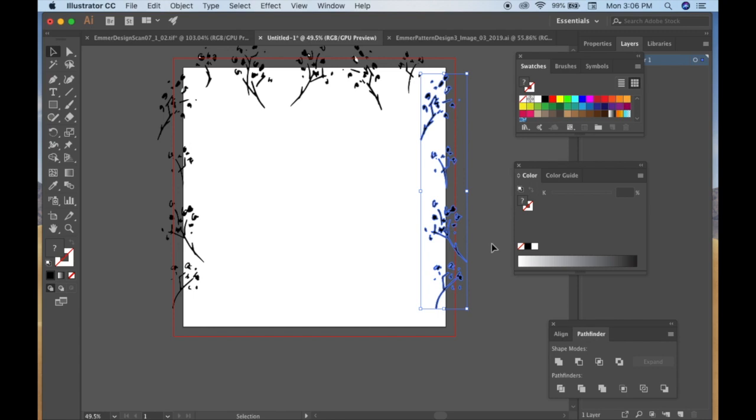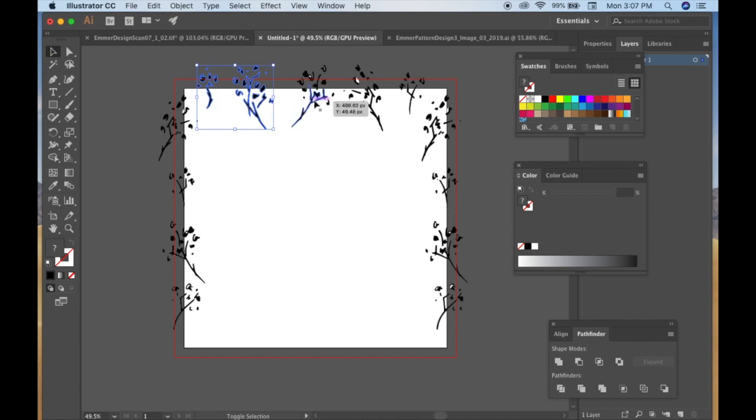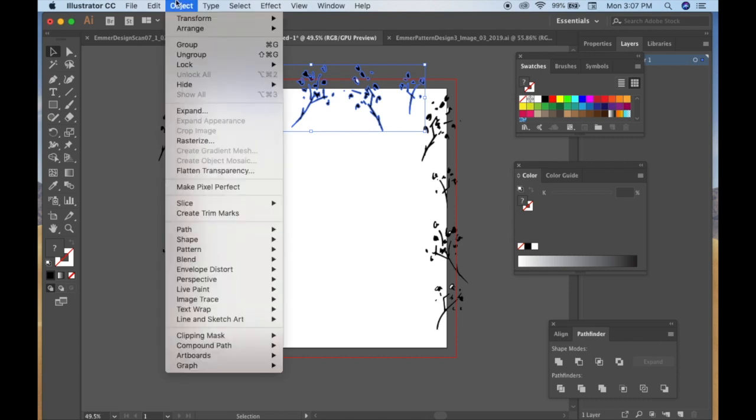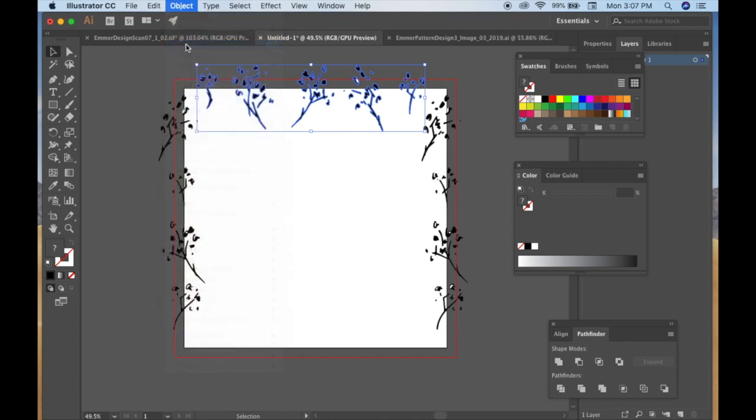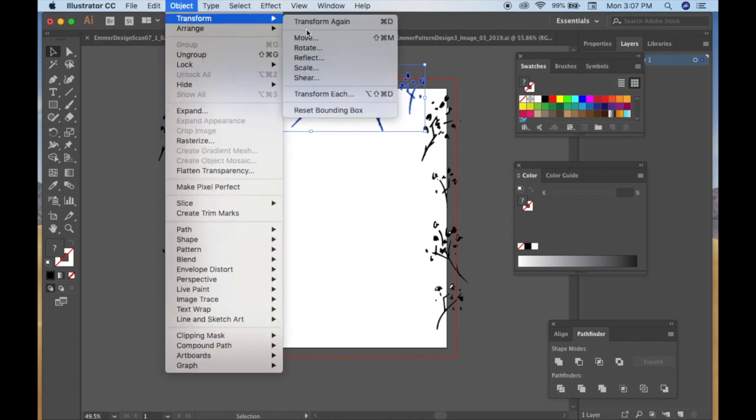Alright, so there it is duplicated on the other side, and it's perfect, and it will create a very seamless pattern. And you'll see that when we're done. And then you can do the same thing with the top images. Object, Transform, Move.